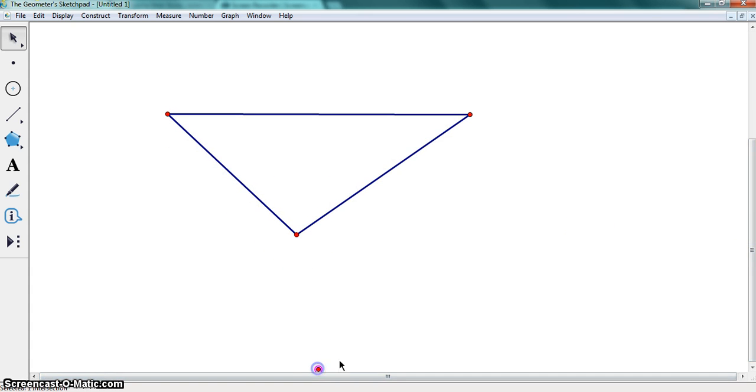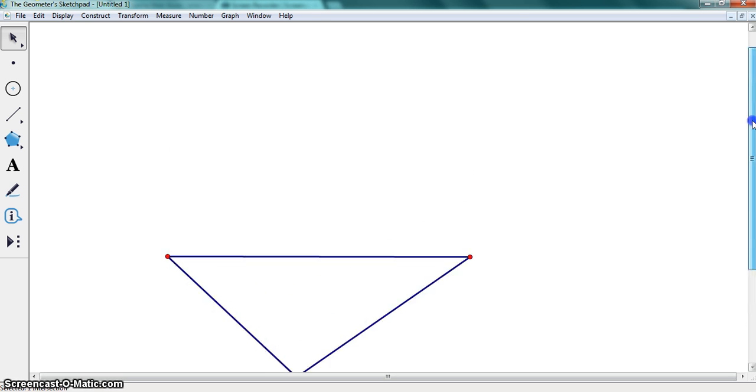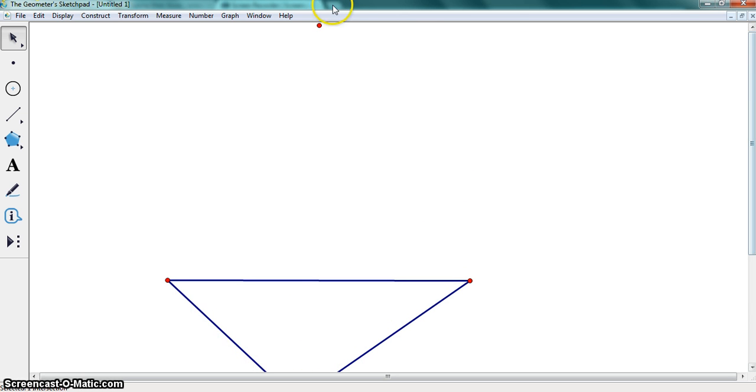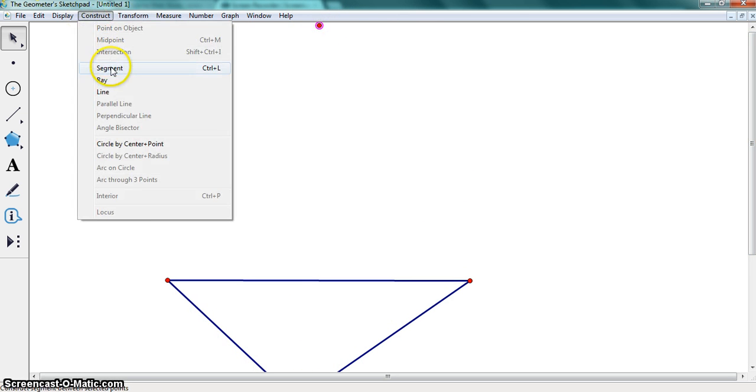Now we highlight the points that we just made. Then go to construct line.